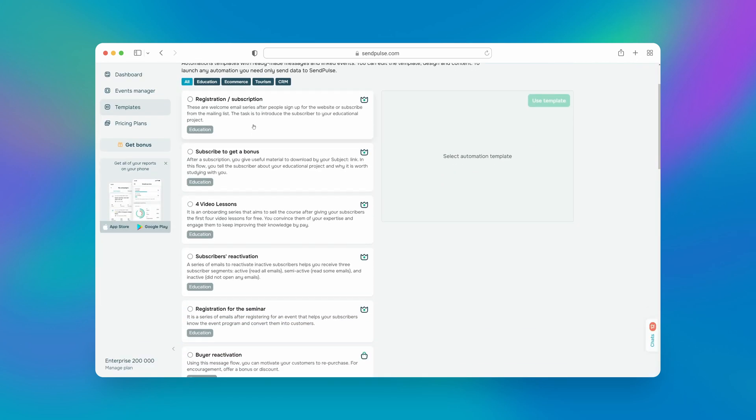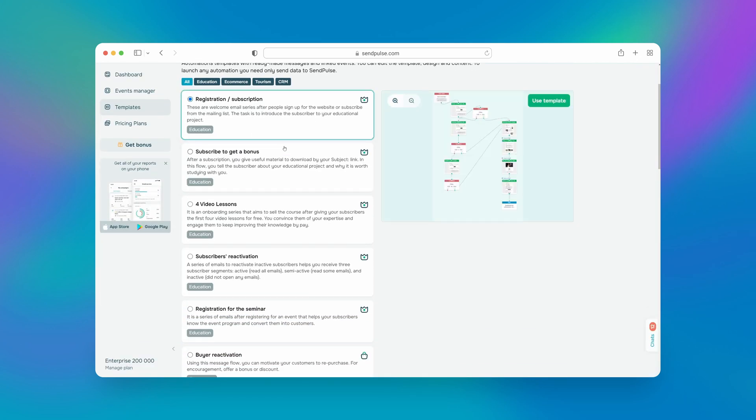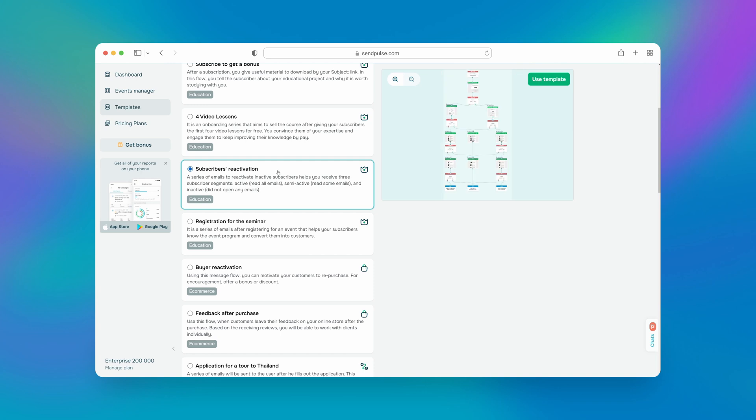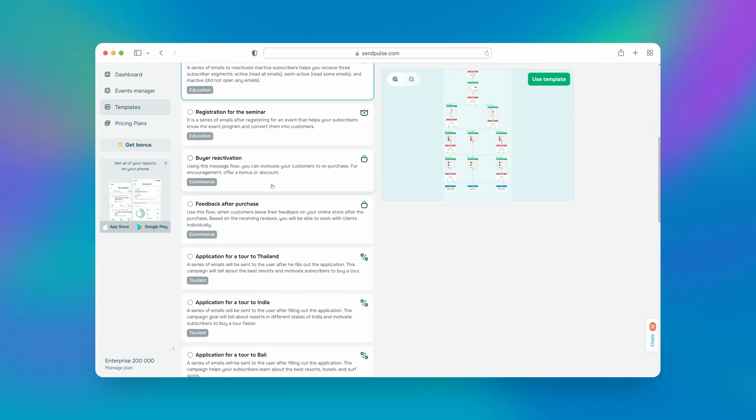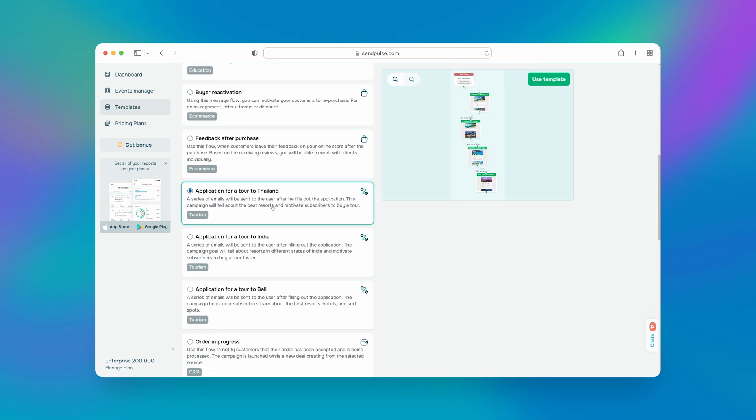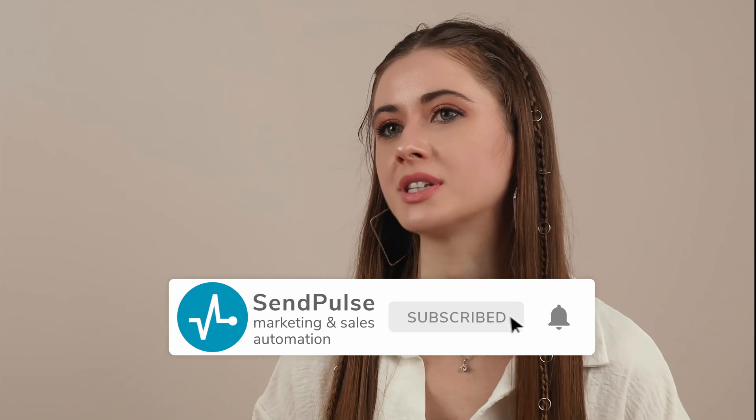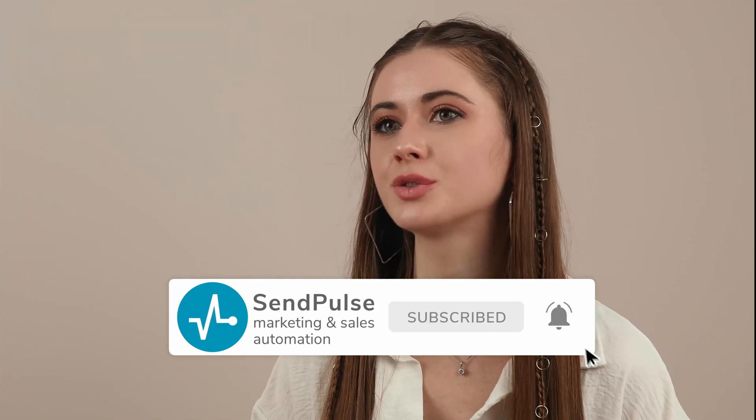Whether it's a welcome email, an abandoned cart notification, a product recommendation, or a warm birthday wish, we've got you covered. And that concludes today's video. Thank you for tuning in. Please don't forget to give this video a thumbs up if you found it helpful, and subscribe to the Sendinblue channel to keep up with all of our new uploads. See you in the next one. Happy emailing!